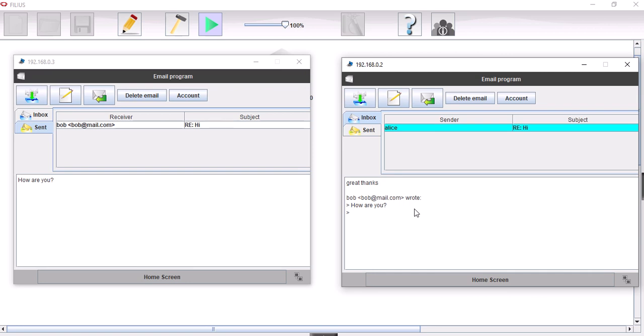So again, all that's well and good. And what we can do as well is we can set up the domain name server as well so that we're not just using the IP addresses.